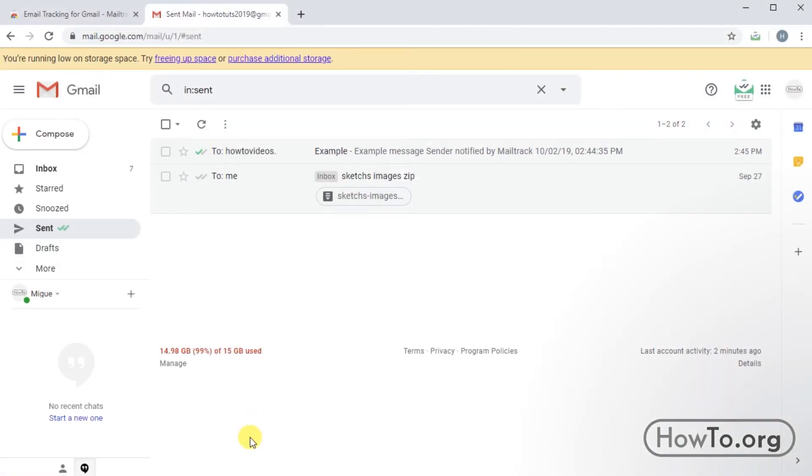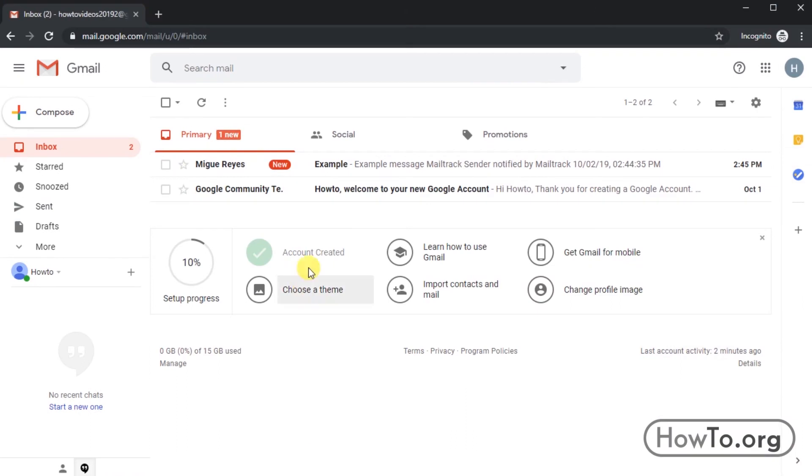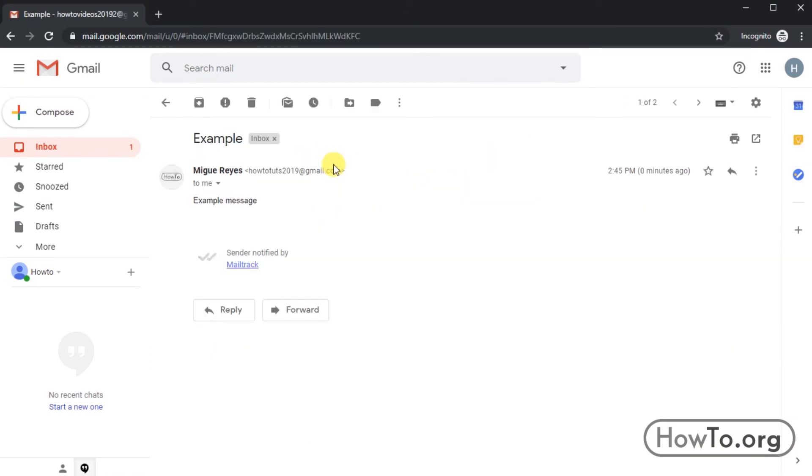I'll go to the other Gmail window and open the message. Here in the message, the other person will also be notified that we are using mail track.